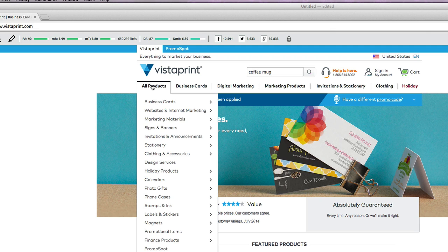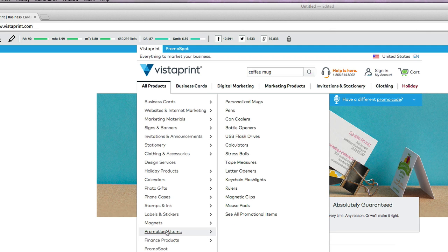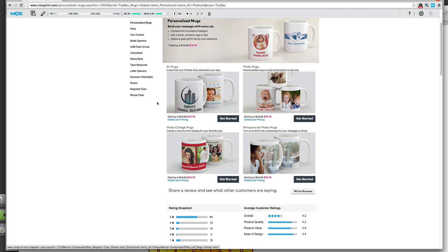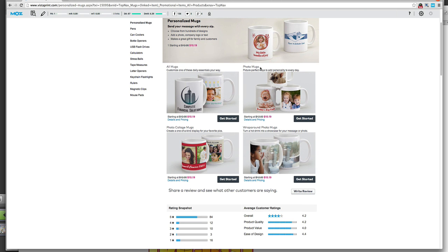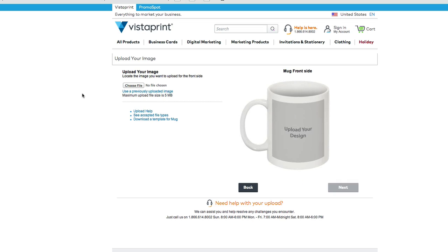So from their menu we're going to select all products, we're going to go down to promotional items, personalized mugs, and we're going to pick the kind of mug we want. So let's do photo mugs for now.